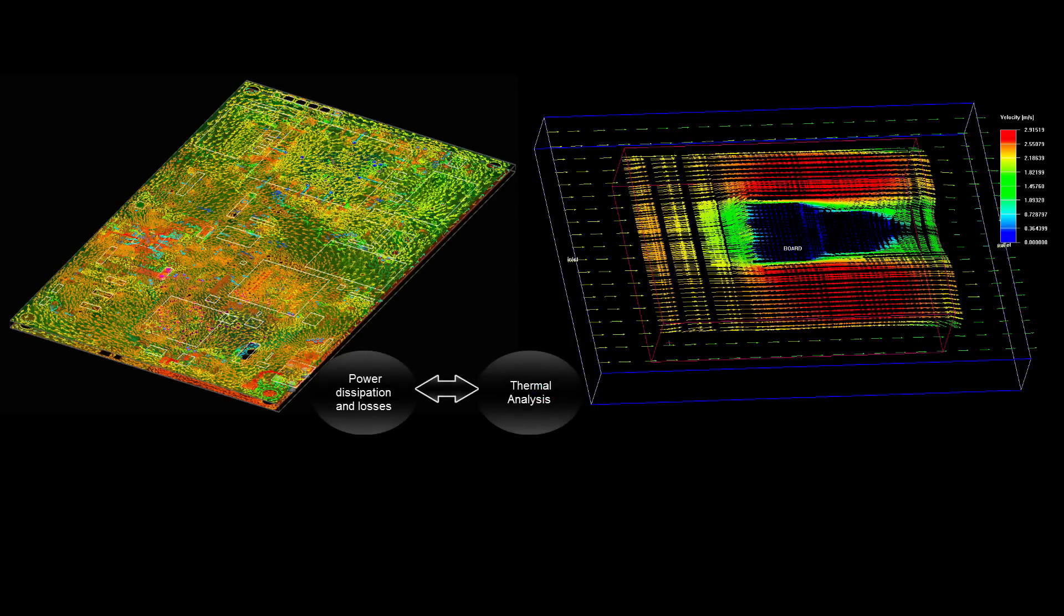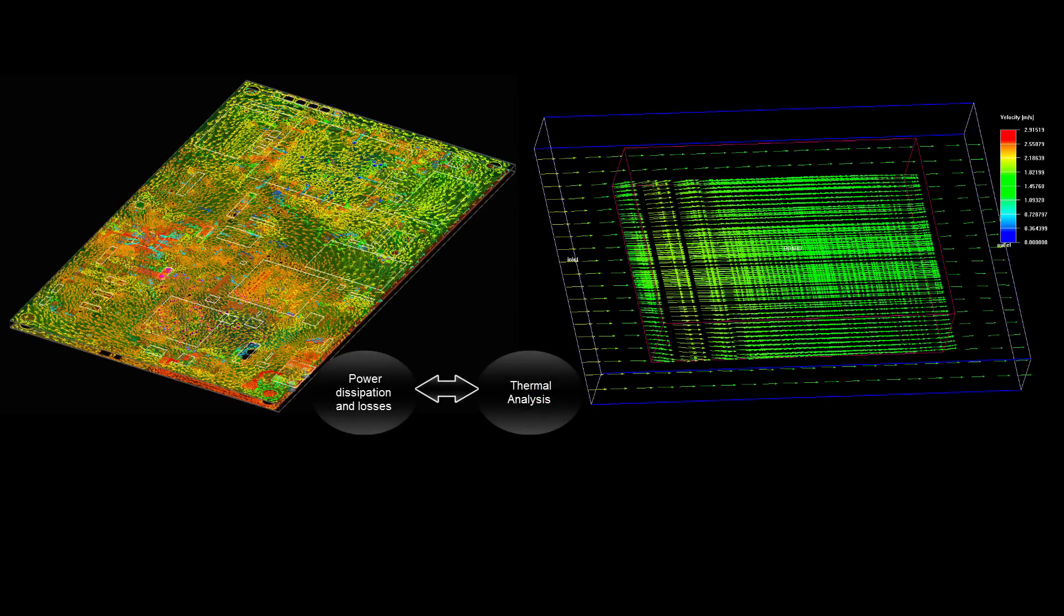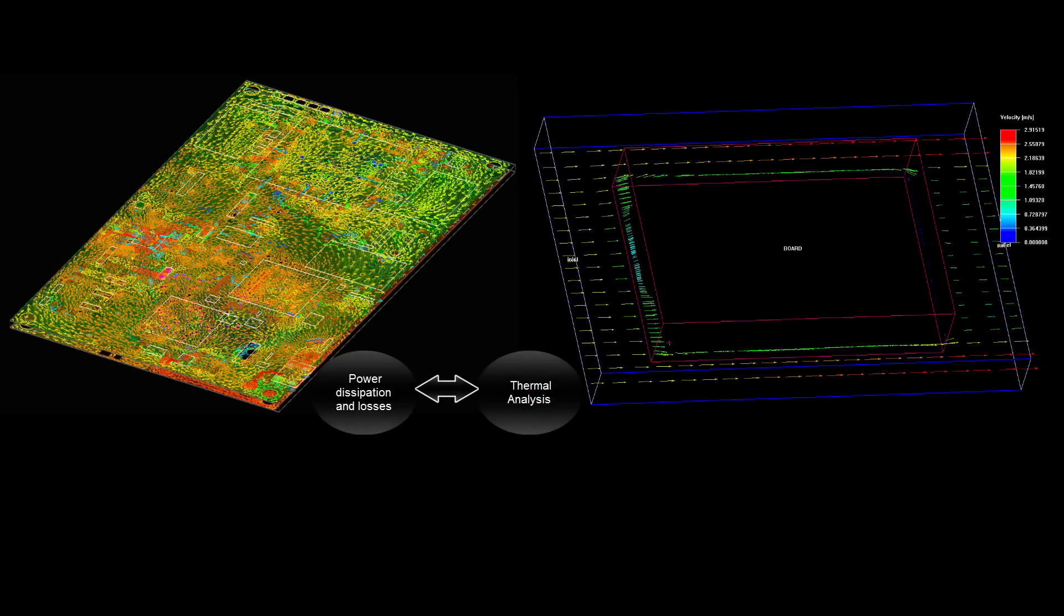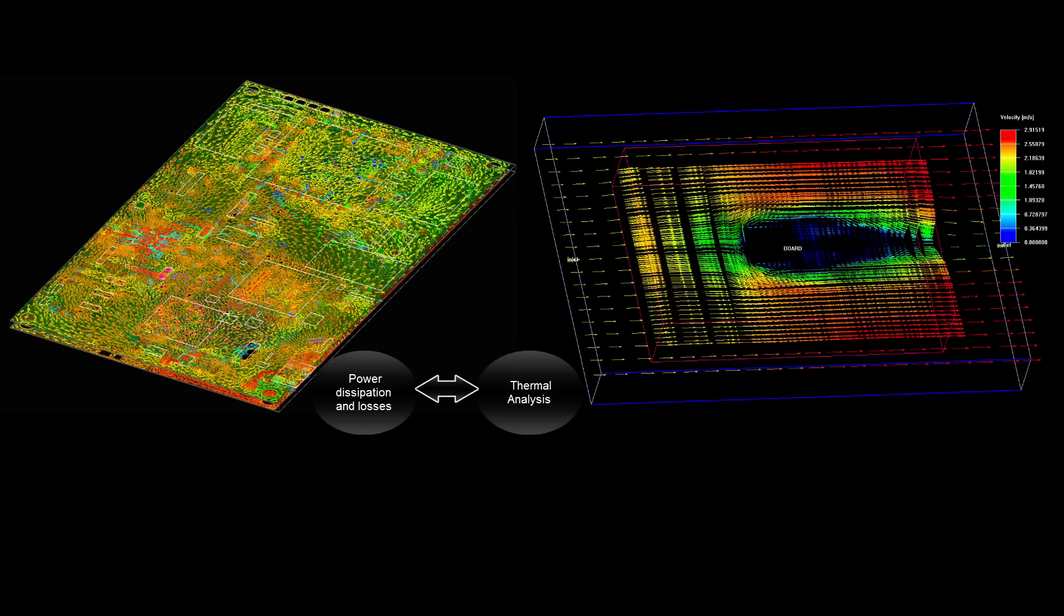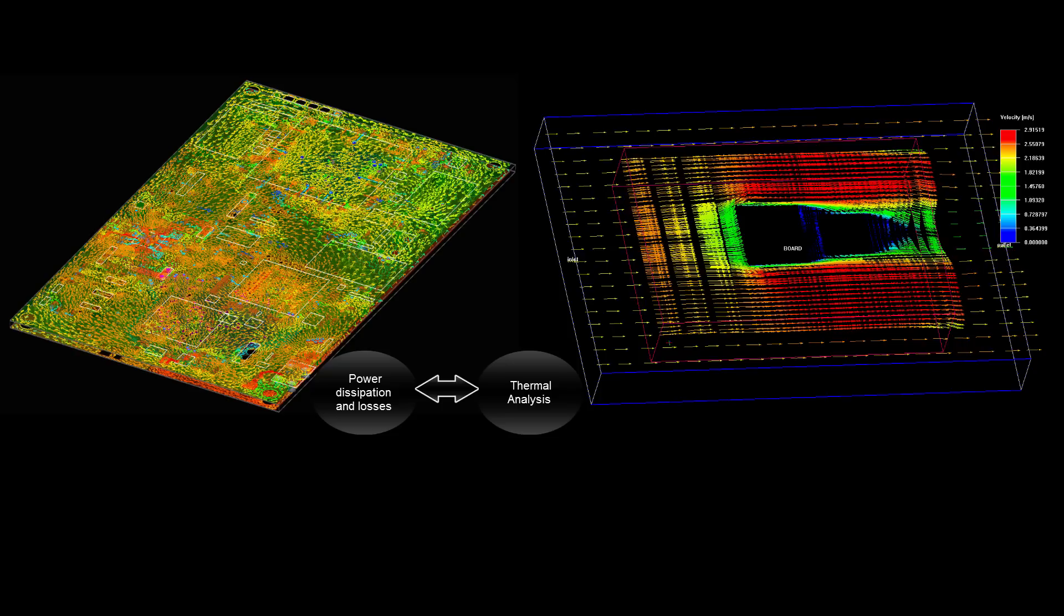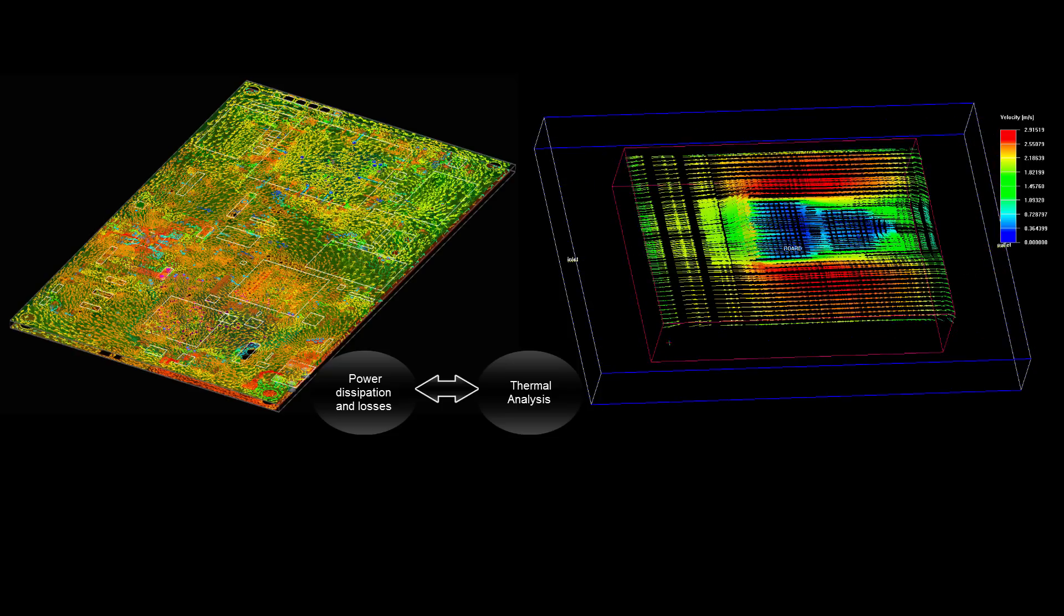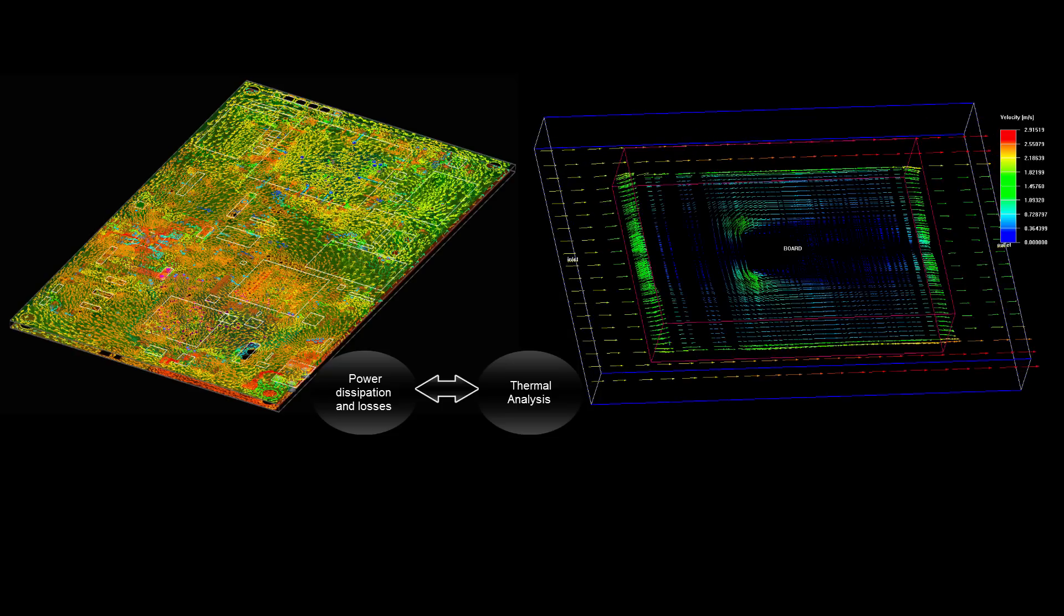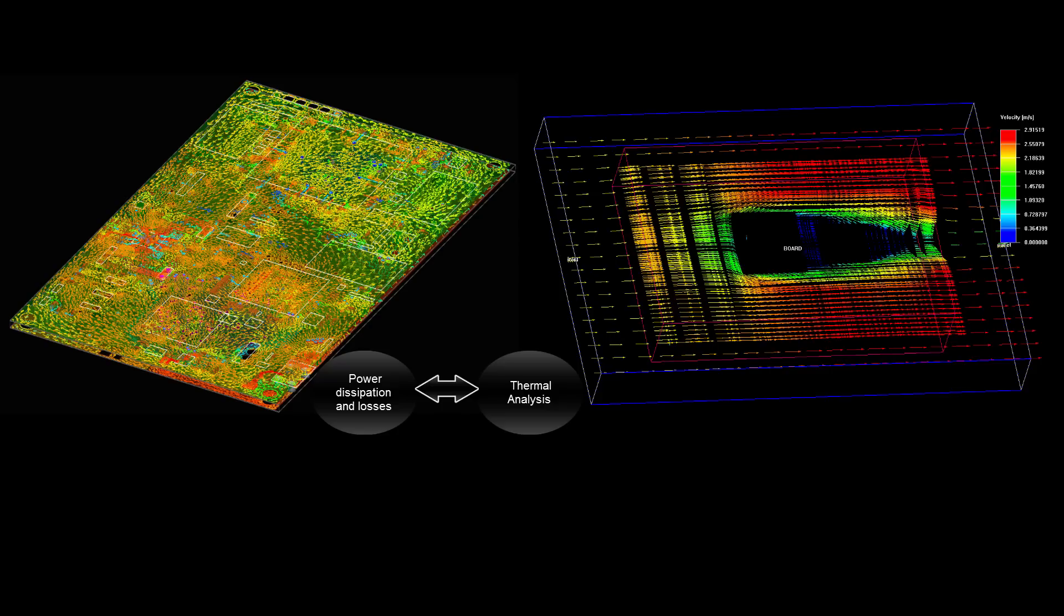Power dissipation of the ICs and power losses across the board are the key inputs for thermal analysis. ANSYS SI-WAVE can calculate power losses in conductors on a PCB. When coupled with ANSYS ICEPACK, you can do thermal simulation to accurately predict operating temperatures of electronic devices.